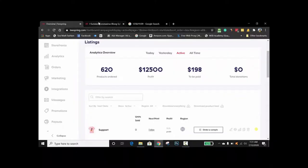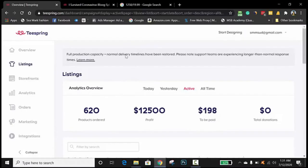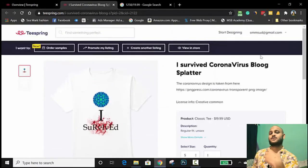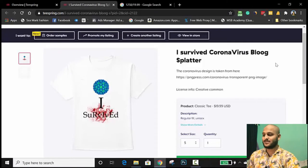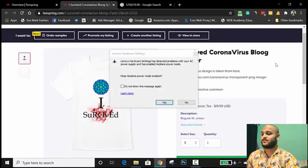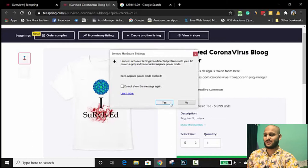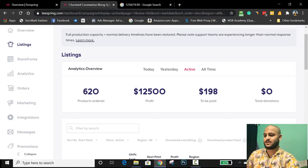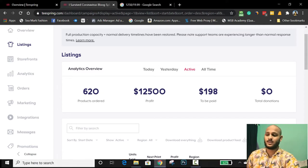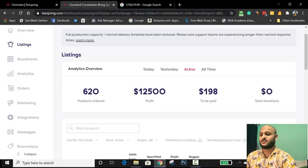In this video today I'm going to show you how I made $12,500 selling t-shirts on Teespring. My niche is actually COVID-19 — it's a t-shirt about COVID-19. Here is the design I made: it says 'I survived COVID-19' and I was selling this for $19.99. Looking at my analytics, 620 products have been sold and the profit is $12,500.